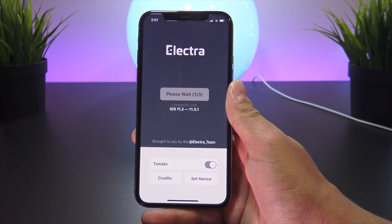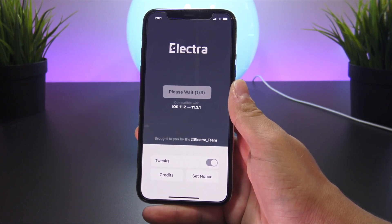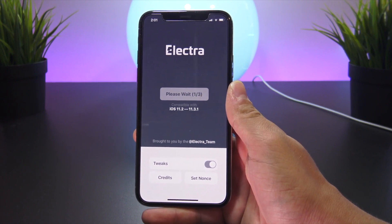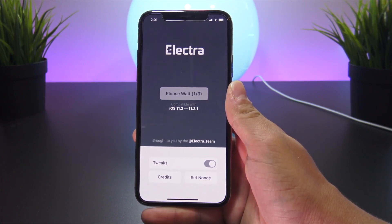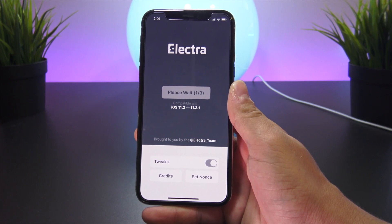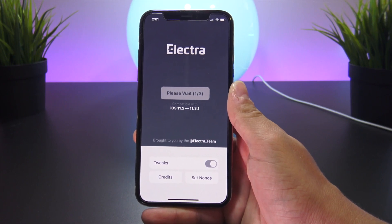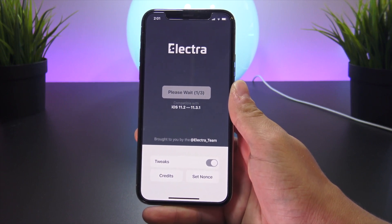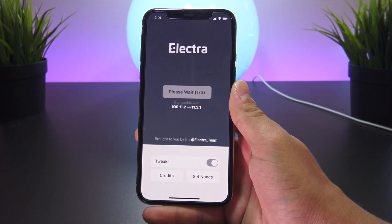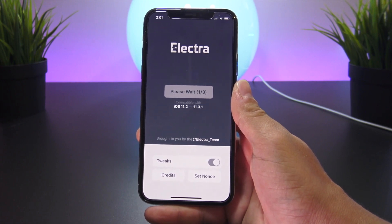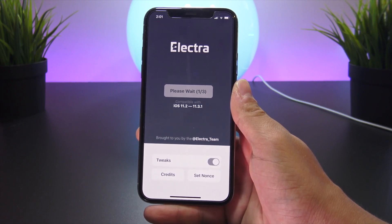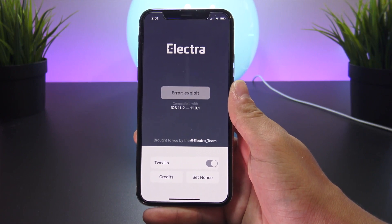Then just tap Jailbreak. If all goes right on the first attempt, your device will go through all three steps and then restart. You'll have to run the application one more time for it to finalize the jailbreak and install Cydia. My very first attempt failed — it said error exploit.